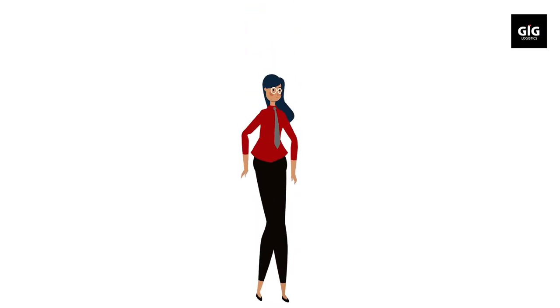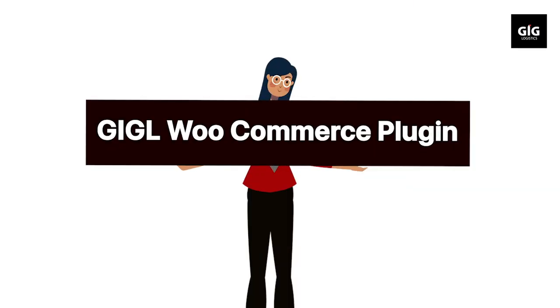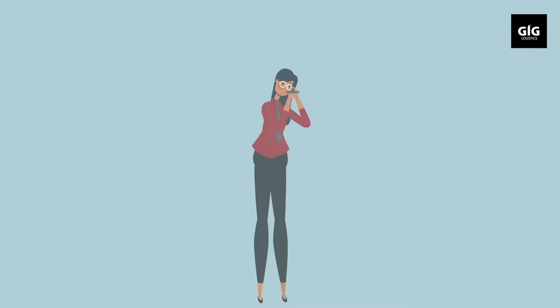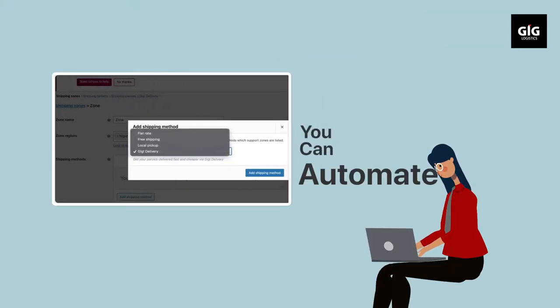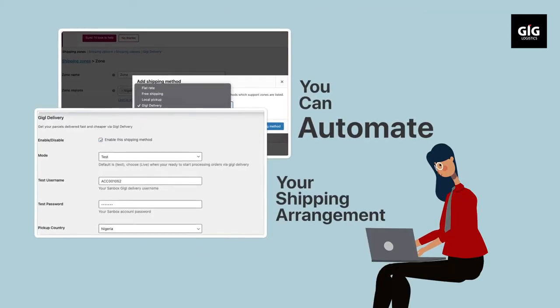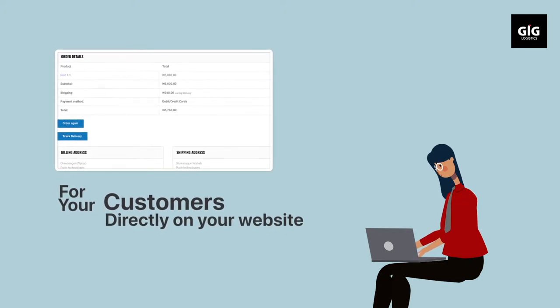Guess what? Introducing GIGL WooCommerce Plugin. With GIGL WooCommerce Plugin, you can automate your shipping arrangement for your customers directly on your website.